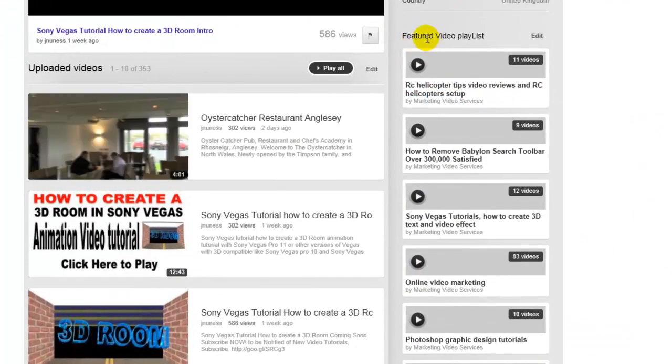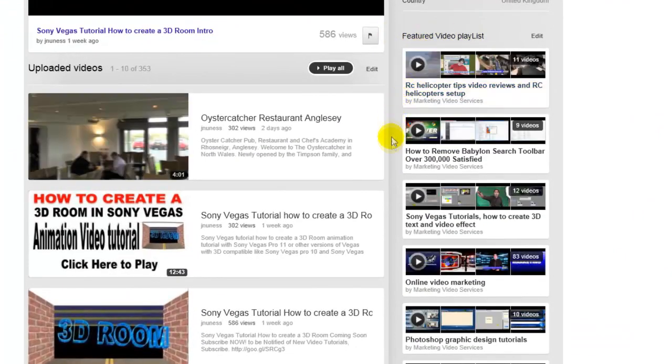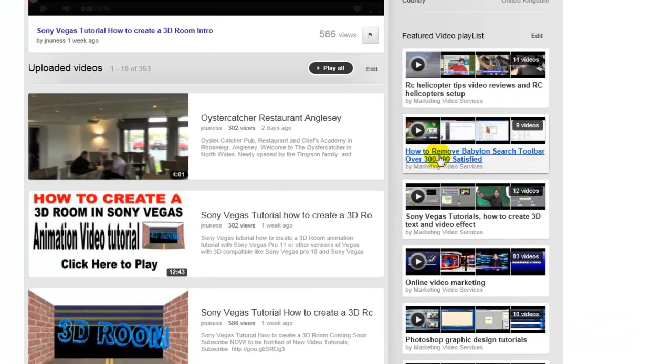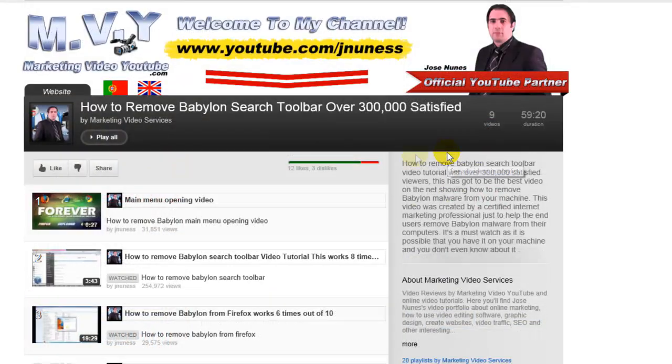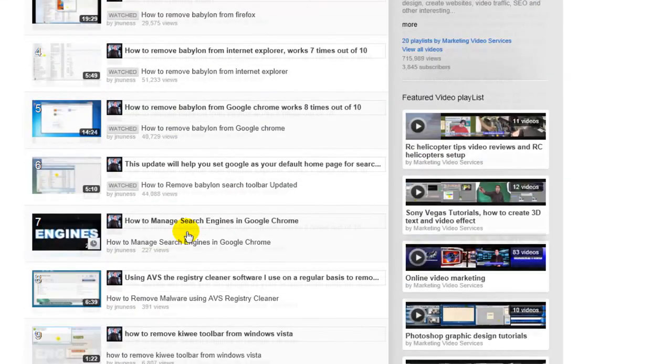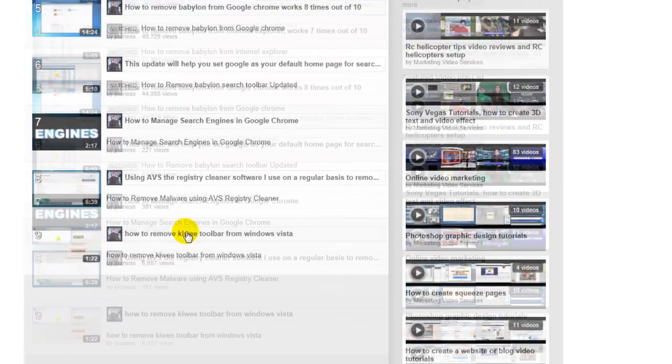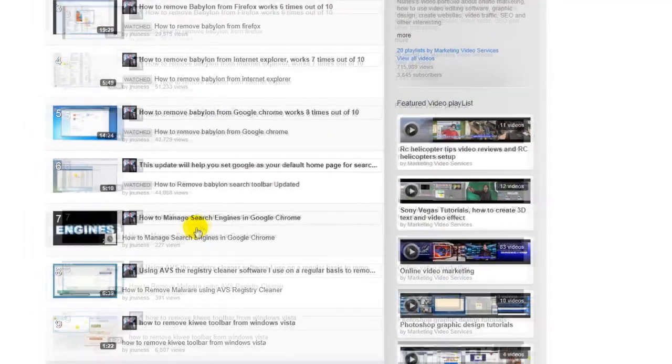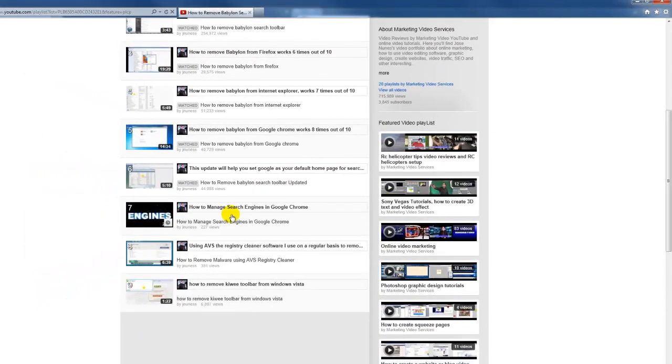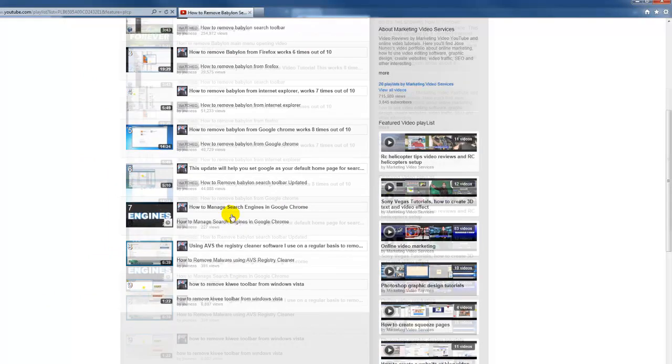Under playlists you will find how to remove Babylon list. So you click on that and there is all the videos about how to remove Babylon, manage search engines and other tips and tricks that you can use on your browser.